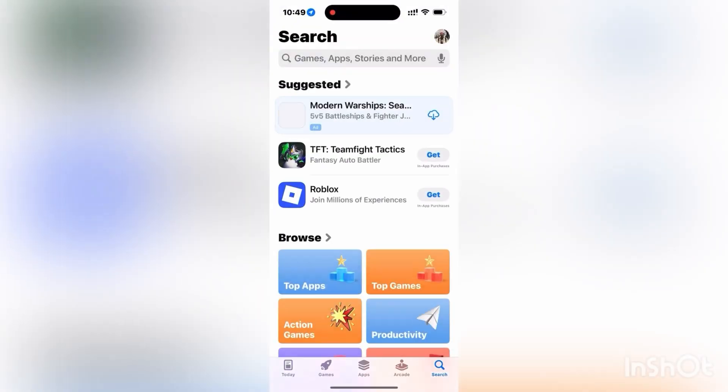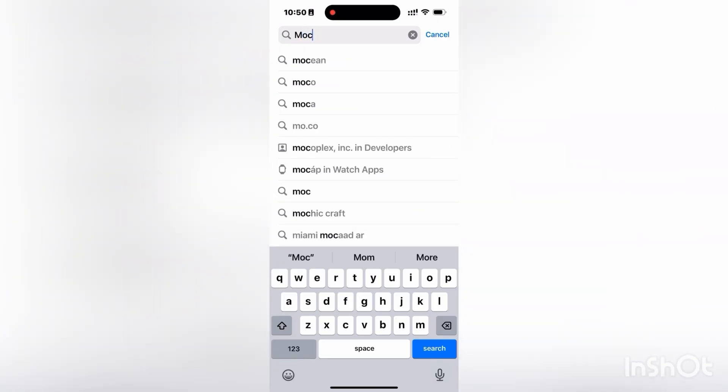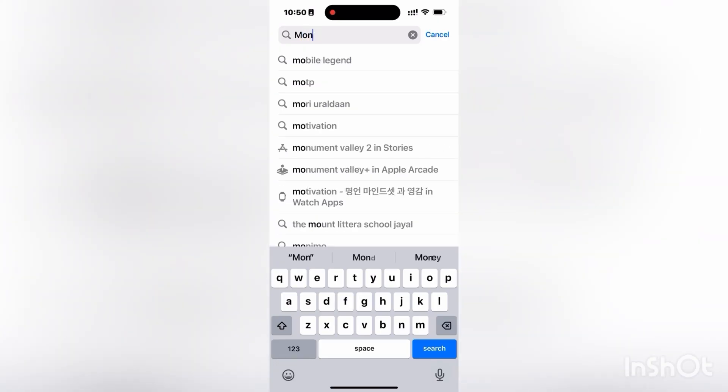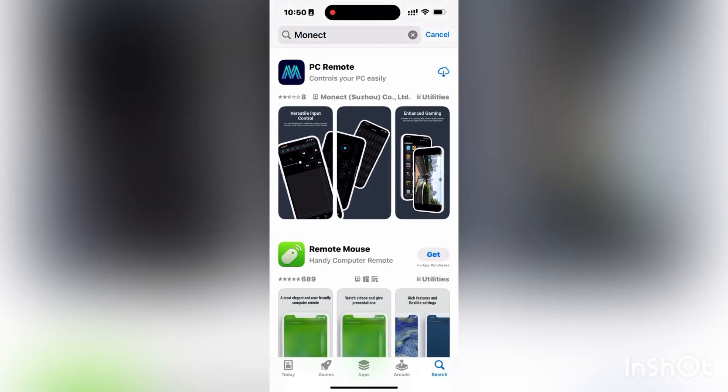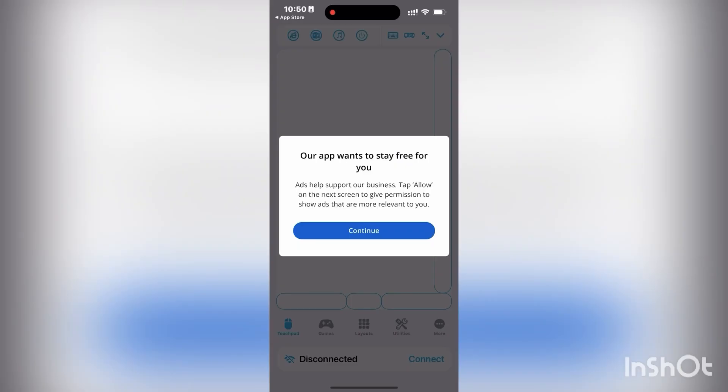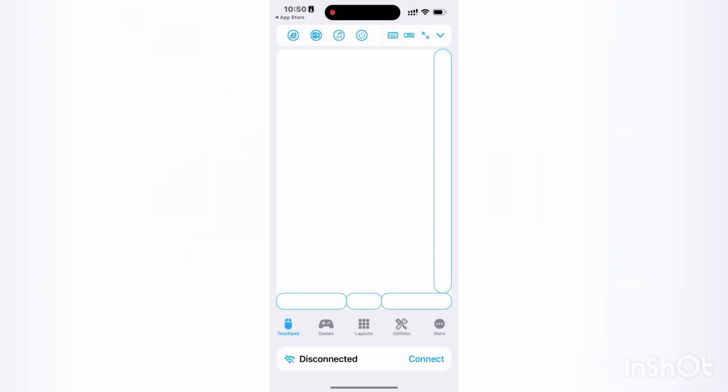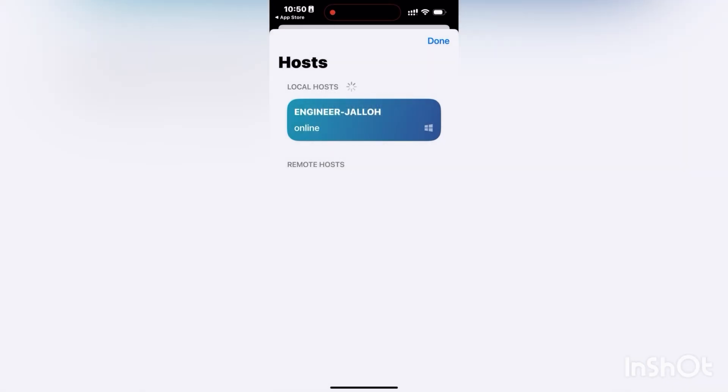Search for Monect in your app store. You can see the PC app. You download it. After you download it, you open it and now it's connected automatically because I've already connected it before.